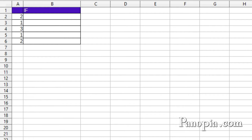Next is the IF function. The IF function is often used in combination with the AND and OR functions. It has three parameters. In its first parameter, the IF function takes a boolean value. If the value is true, it executes the second parameter. If the value is false, it executes the third.